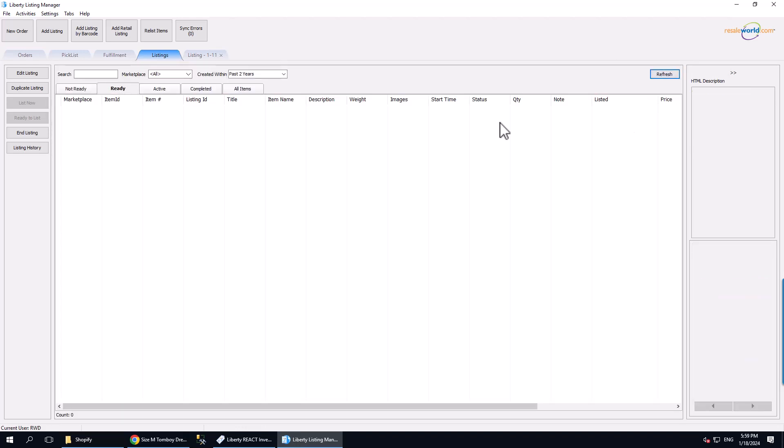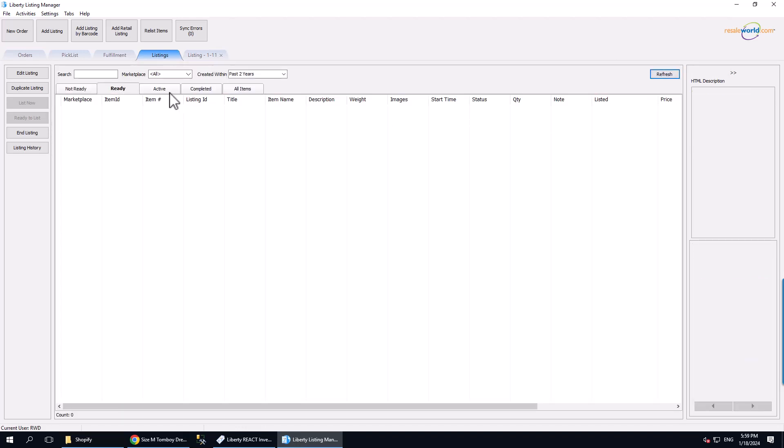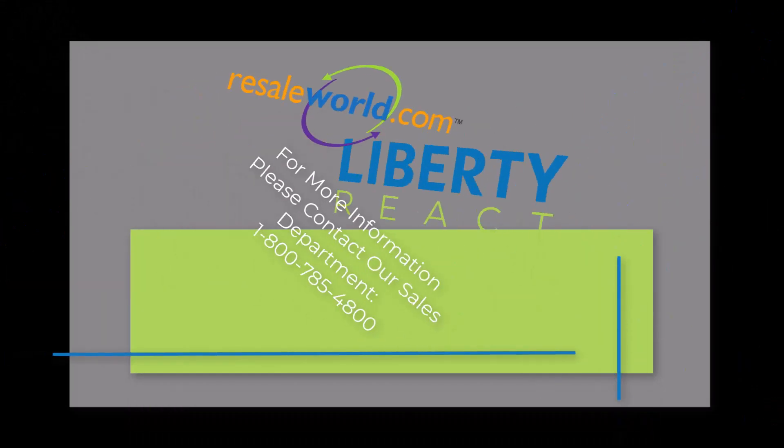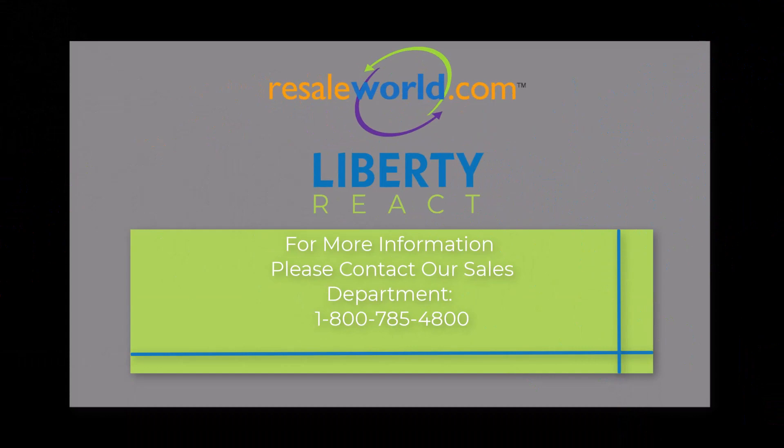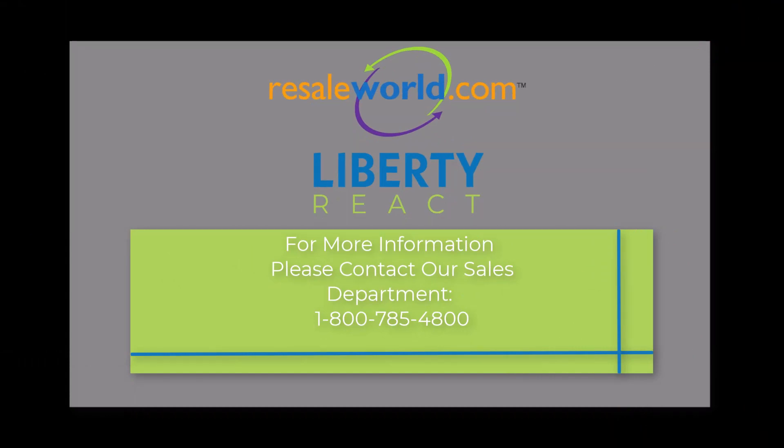And here we are. The software just takes care of listings automatically. This was a video on how to get posted listings to go back online automatically when they have been refunded or unposted through the Inventory module. Thank you.